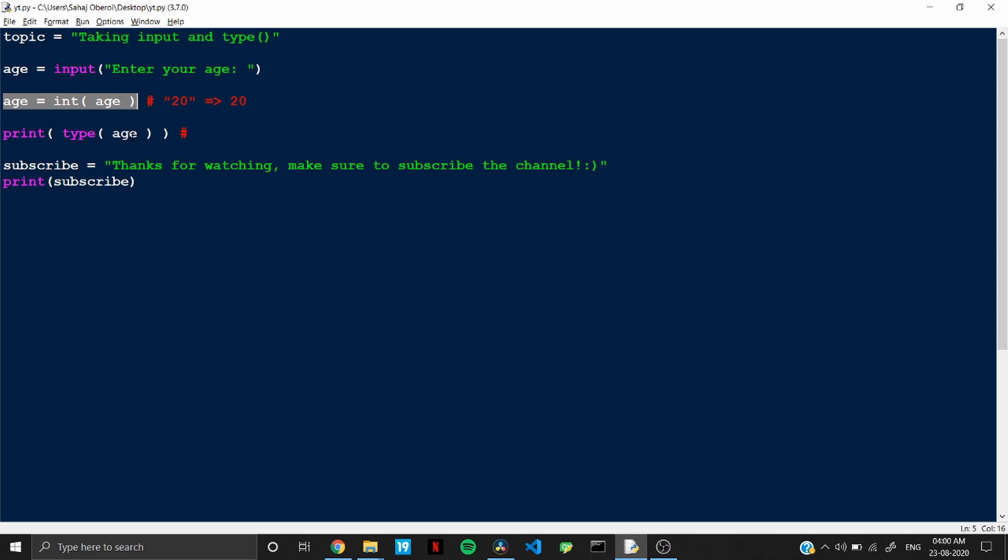And this is because we have changed the type of data stored in this variable age. So this is called typecasting. Similarly, if you want to convert into a float instead of an integer, so you can do that as well by writing float here.